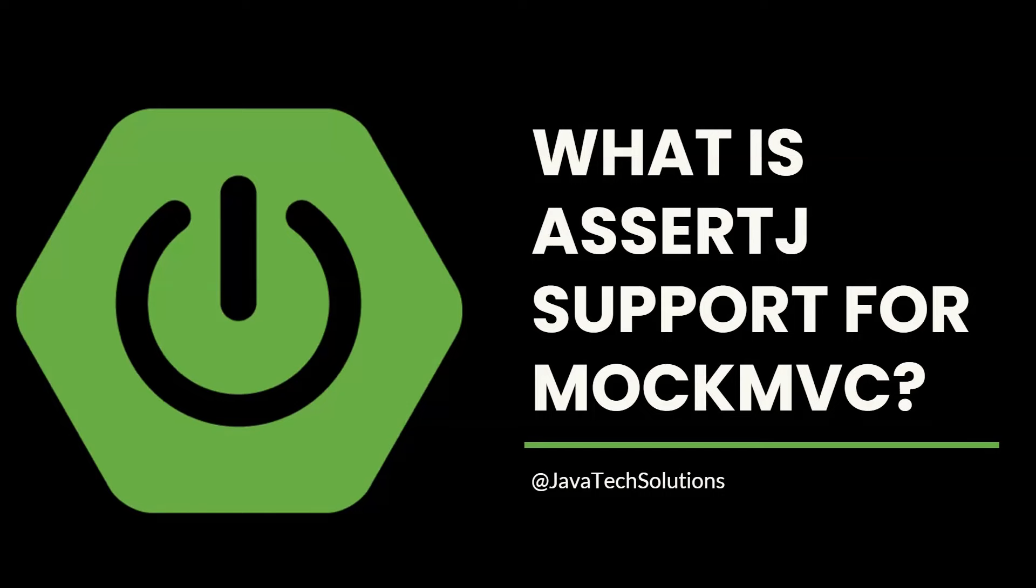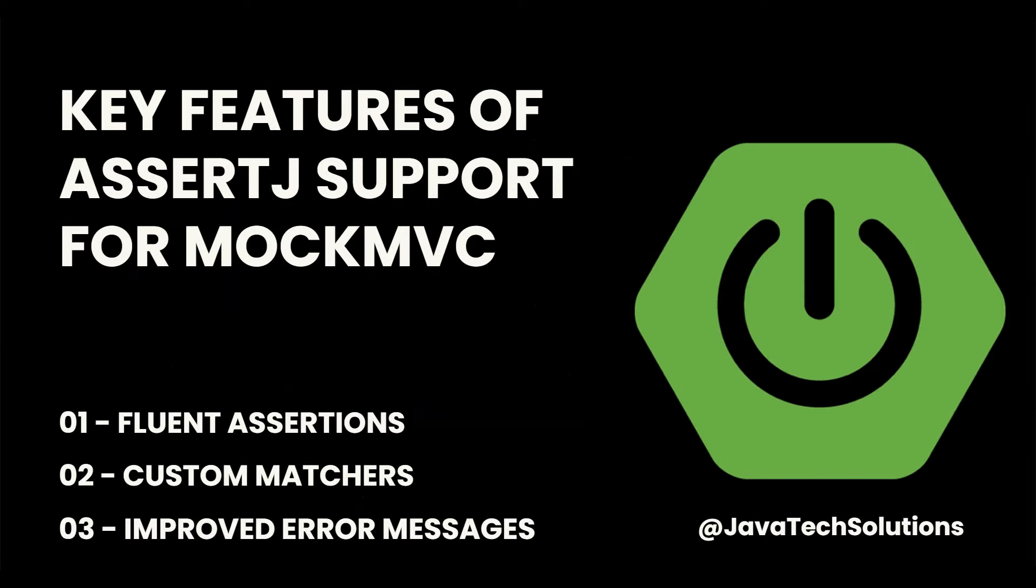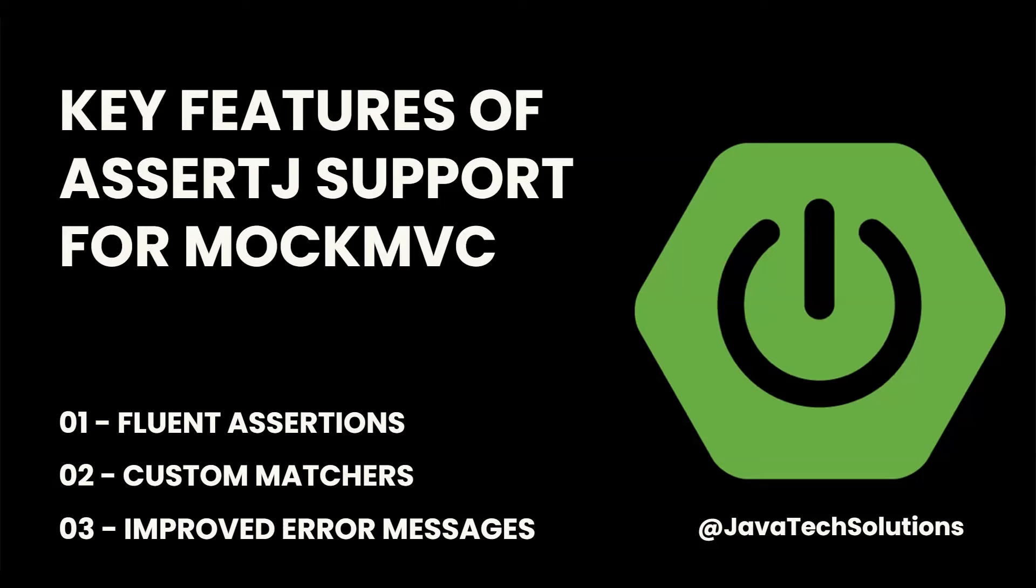Spring Boot 3.4.0 integrates AssertJ directly, making the syntax cleaner and more expressive. The key features of AssertJ support for MockMVC include: fluent assertions that introduce methods for fluent and chained assertions, improving readability and reducing boilerplate code; custom matchers that allow developers to extend AssertJ capabilities with domain-specific matchers for more robust and descriptive tests.